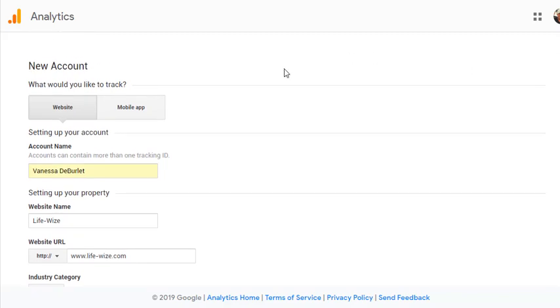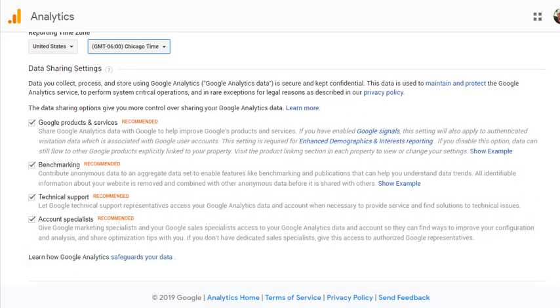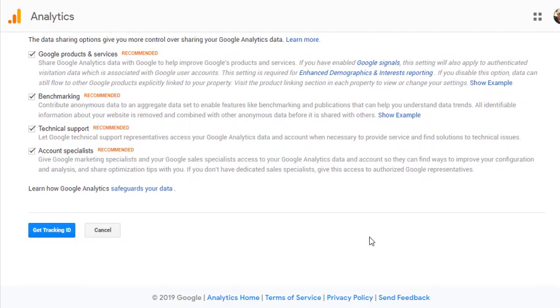To set up a new Google Analytics account, when you get all the way to the bottom, you get your tracking ID. So just go ahead and select that number. I don't want to put it here on the video, but click that and your tracking ID will come up.